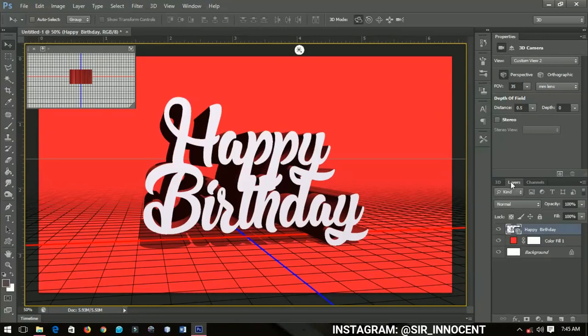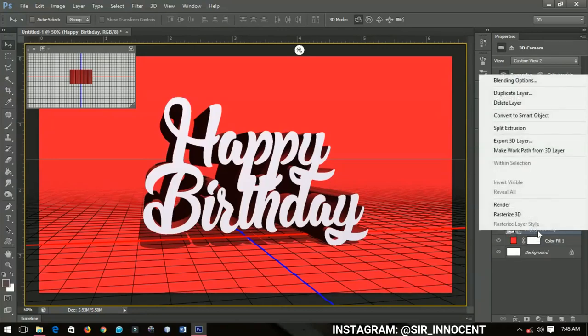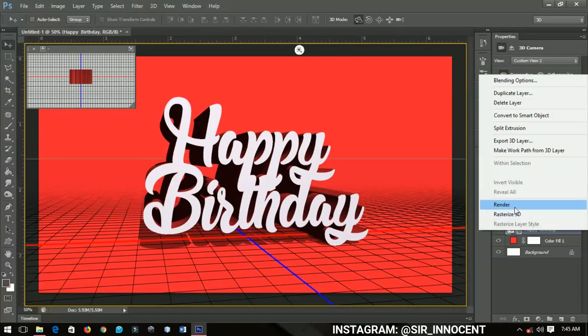You click on Layers over here, then right-click on the Happy Birthday layer and go to Render. You're going to render this particular text so that it will look very nice. This might take some time, so I'll catch you when it has finished rendering.